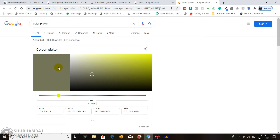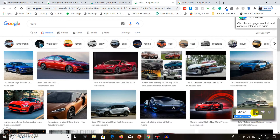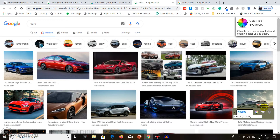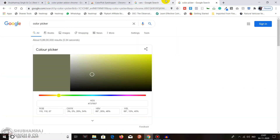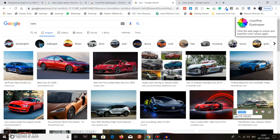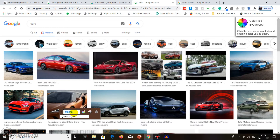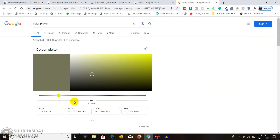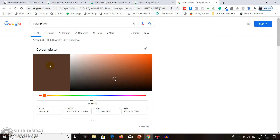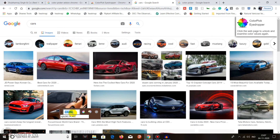Let's pick a few more colors to confirm. Select another color, copy the hex code, and paste it into the Google color picker — you can see it shows the same color. One more: left-click, use the hex code, paste it, and again it shows the same color. This is how you do color selection for web development or graphic design.